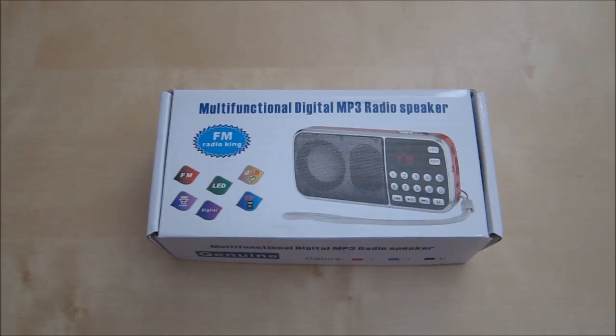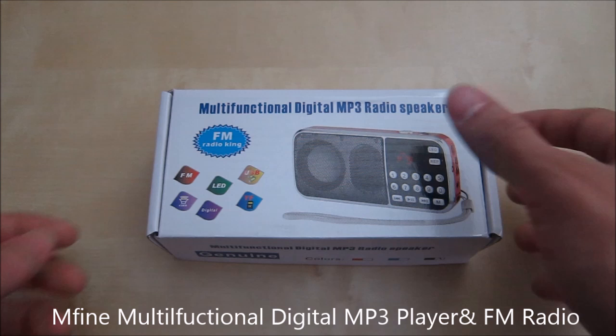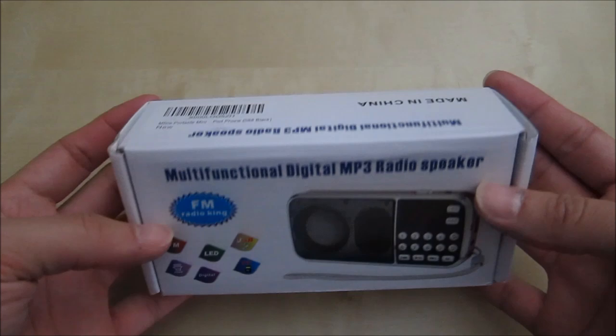Hi, this is a quick unboxing and review of the M5 multifunctional digital mp3 player with radio. This is a small little mp3 player that can play radio and have a variety of functionality. They come in a little small box like this and there's not much to it. So let's go ahead and just unbox it.